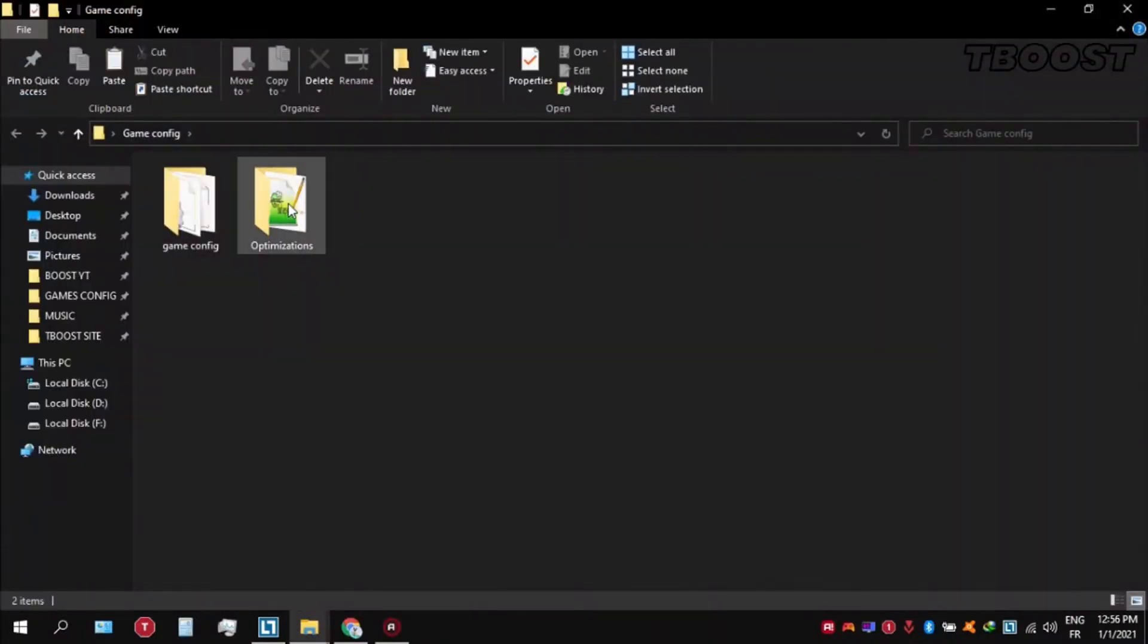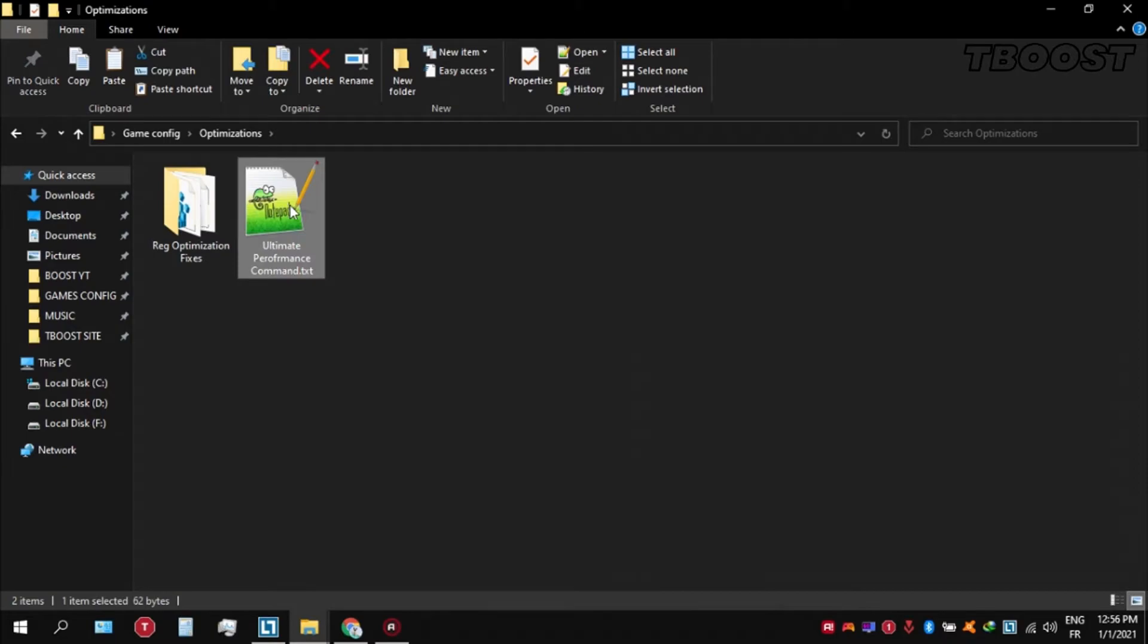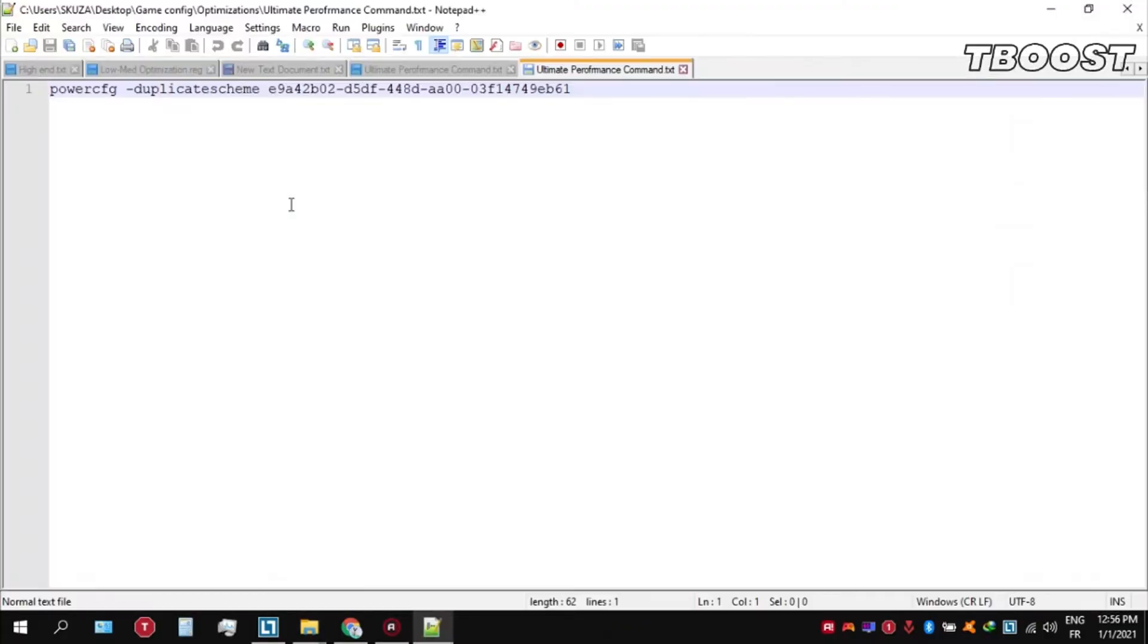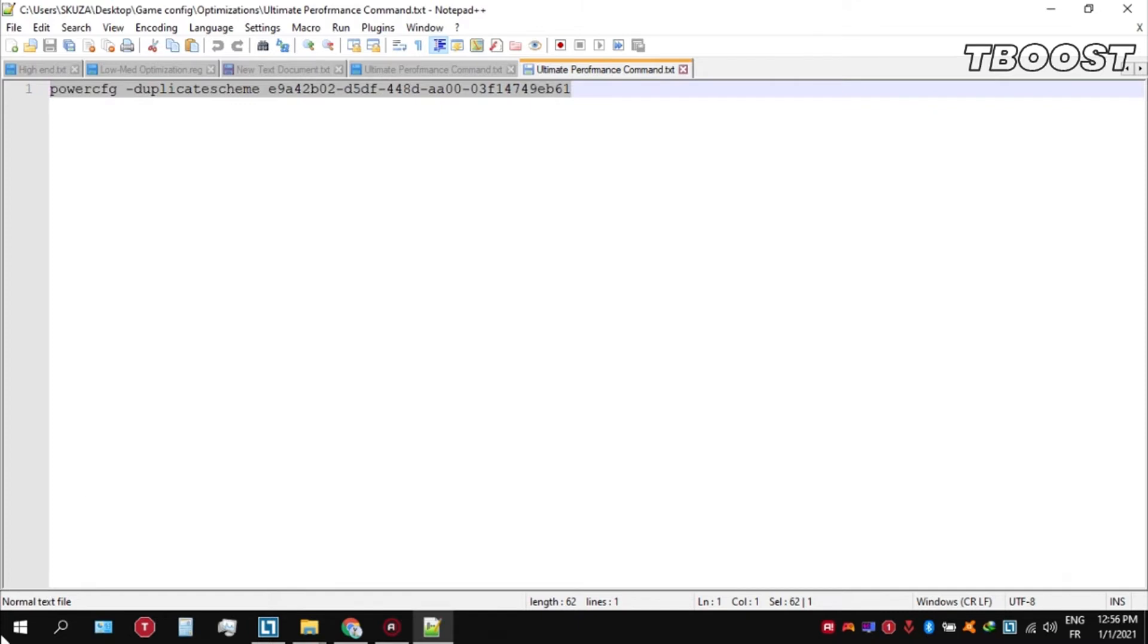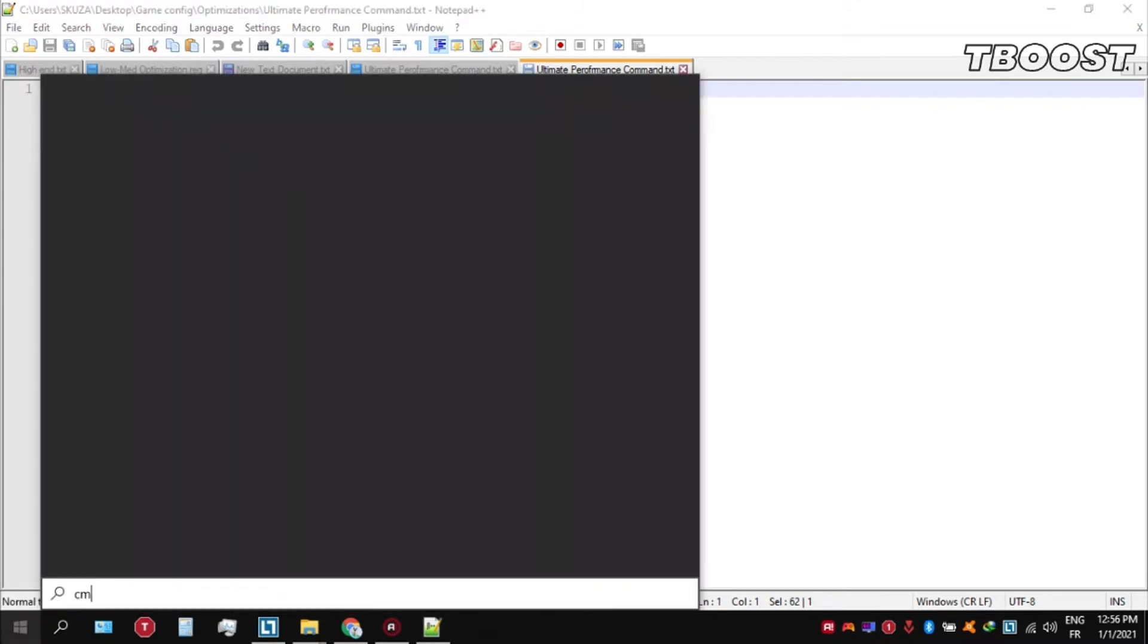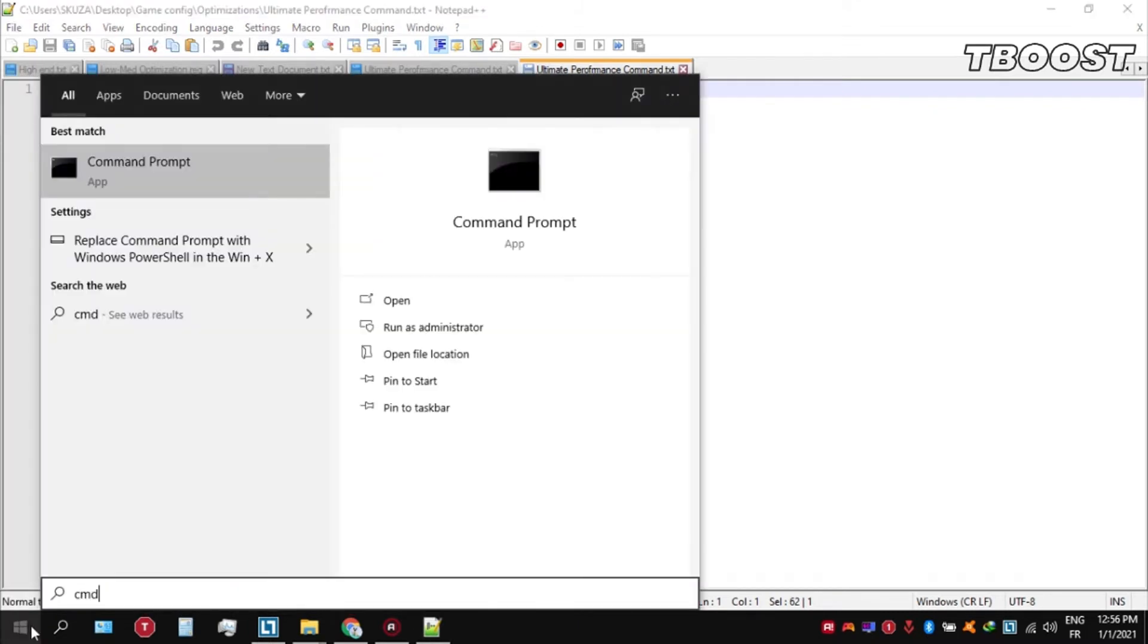Go inside the optimizations folder, then open the ultimate performance command file. And then copy these command now go the bottom left, click on the search key and type in cmd. Make sure that you run this as an administrator.